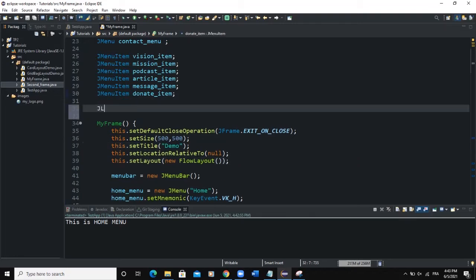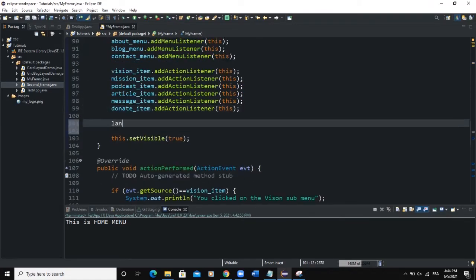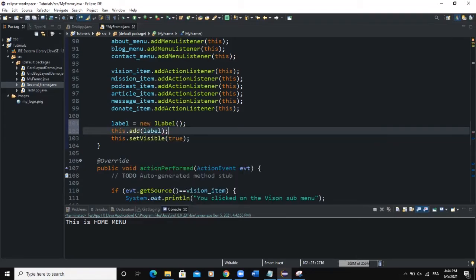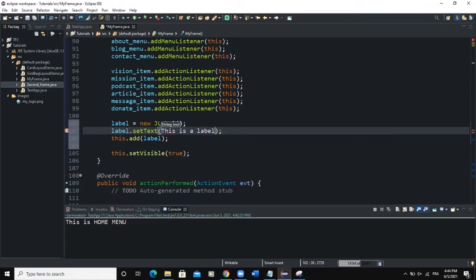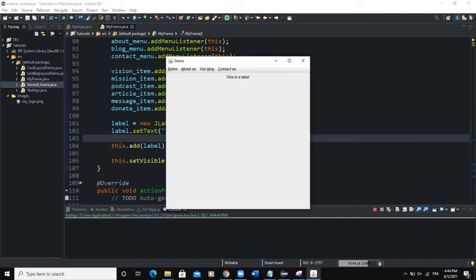Let me declare a label here. I'll say JLabel and call it 'label'. I'm going to declare it globally because I'm going to use it in my various methods outside of the constructor. Then inside the constructor I'll say label = new JLabel() to instantiate it, add it to the frame with this.add(label), and set the text with label.setText("This is a label").